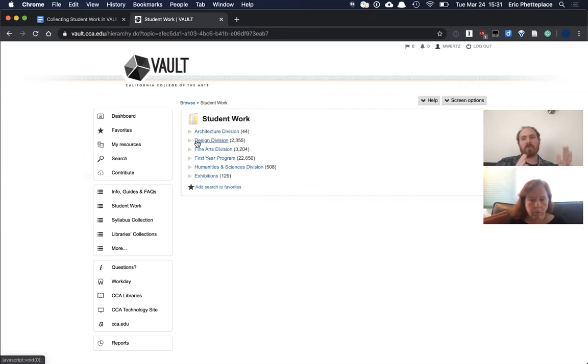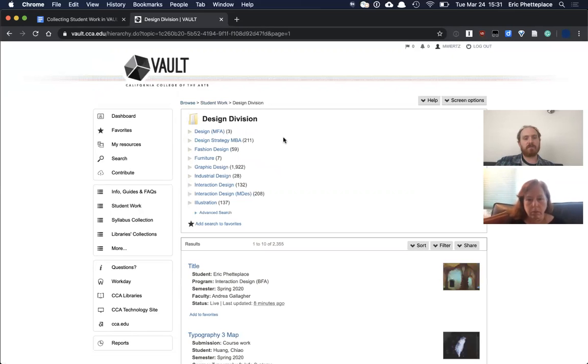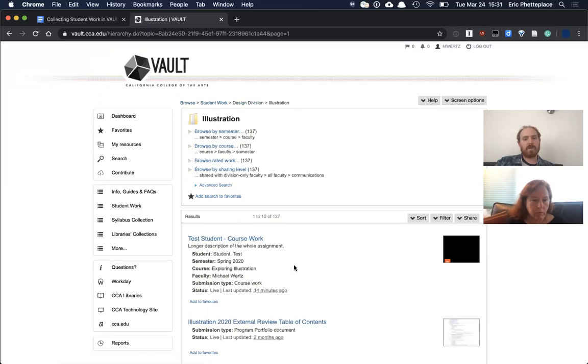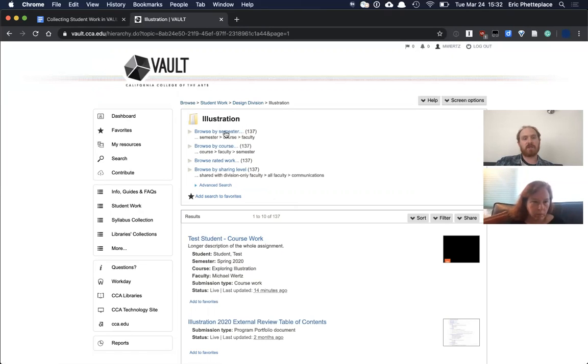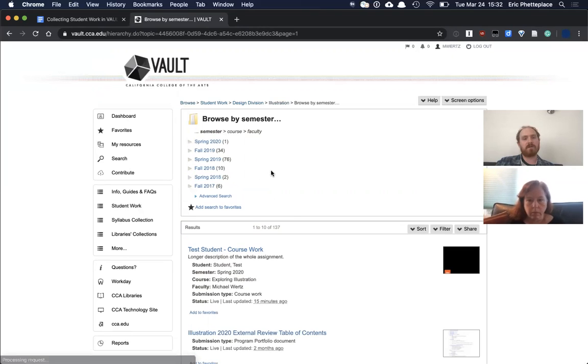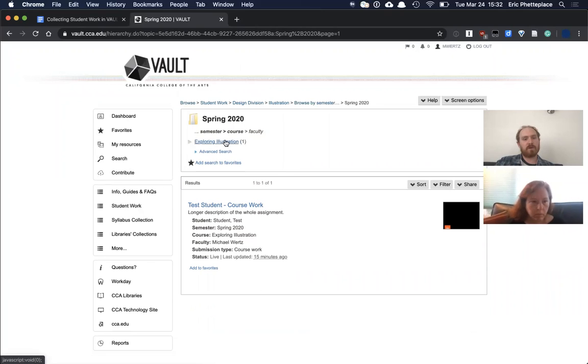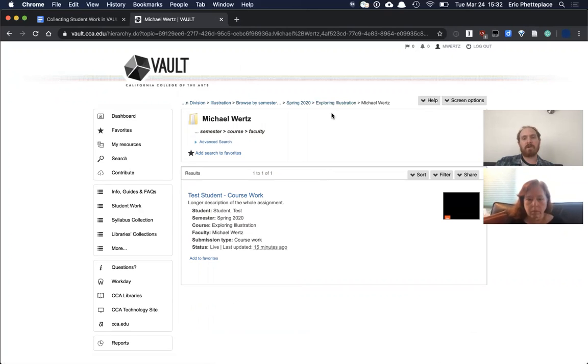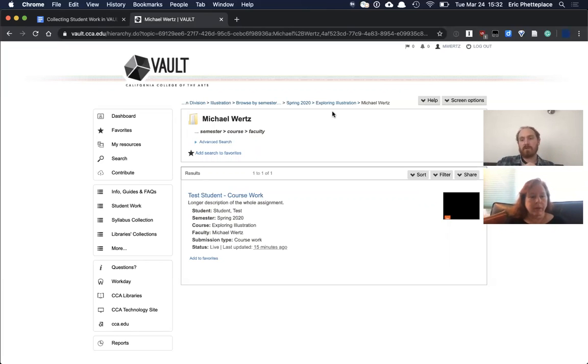So for illustration, it would be design division, illustration here. And we can already see that that work is at the top, but if I wanted to find the specific section, I would go to browse by semester. It was the spring semester, exploring illustration, and then the faculty member—clicking the course title—multiple people might teach the same section or something, for instance. So this lets you differentiate that way. And then again, just basically at the same list that you would have. Exactly. Yep. It should be exactly the same list. It's just kind of a different way of getting there.